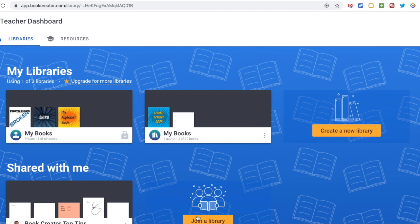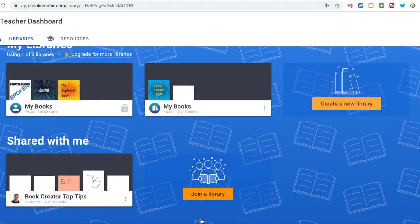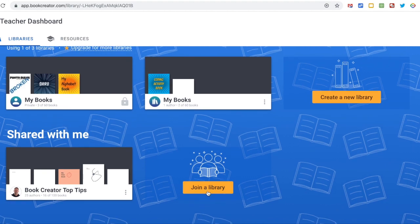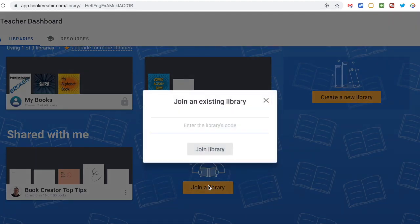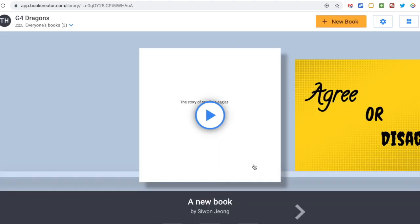In order to join a library, you need to add the code, and I have sent the code to your email. Go ahead and cut and paste that code and put it in.